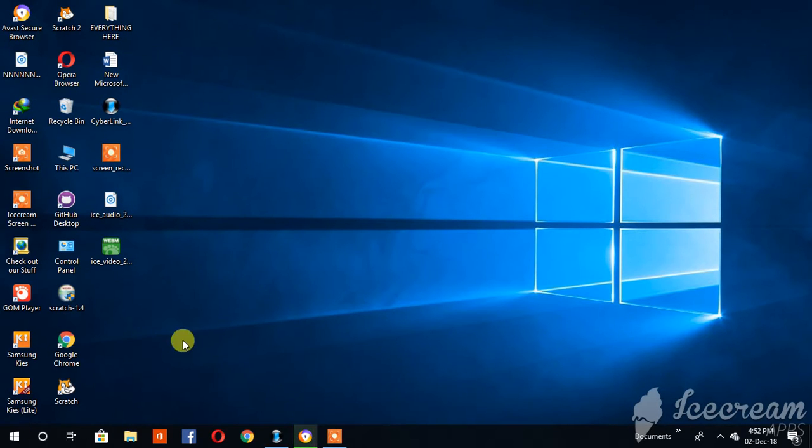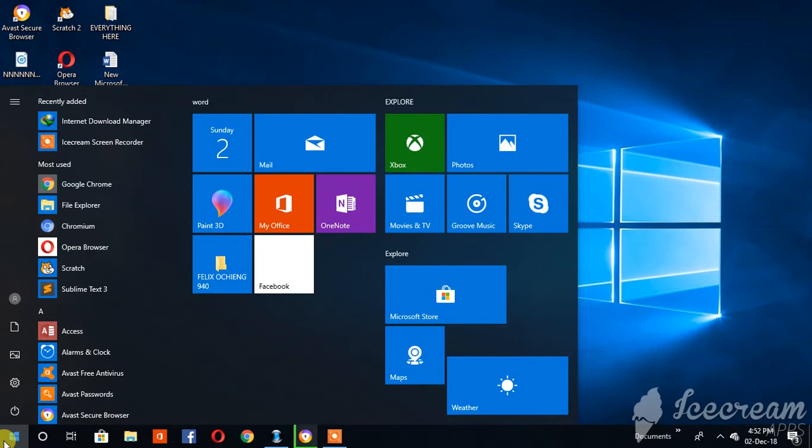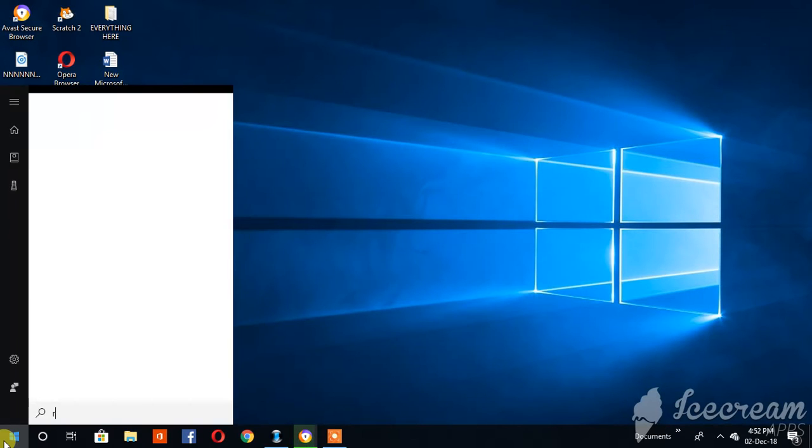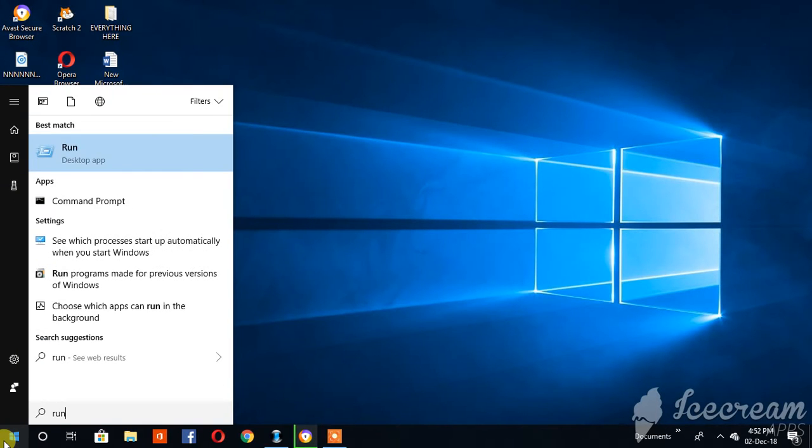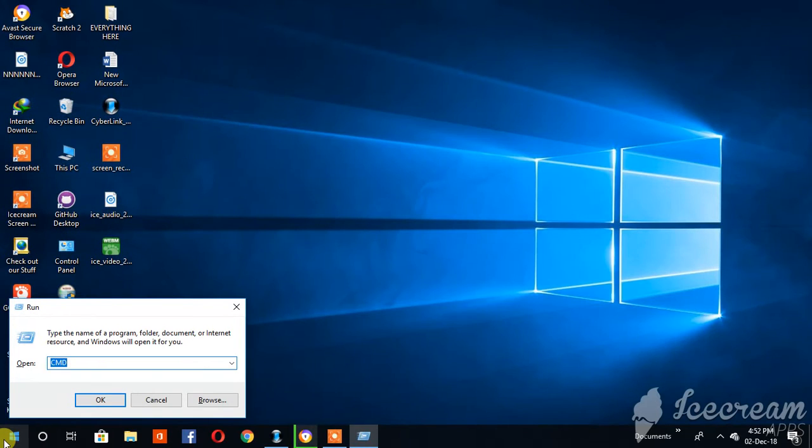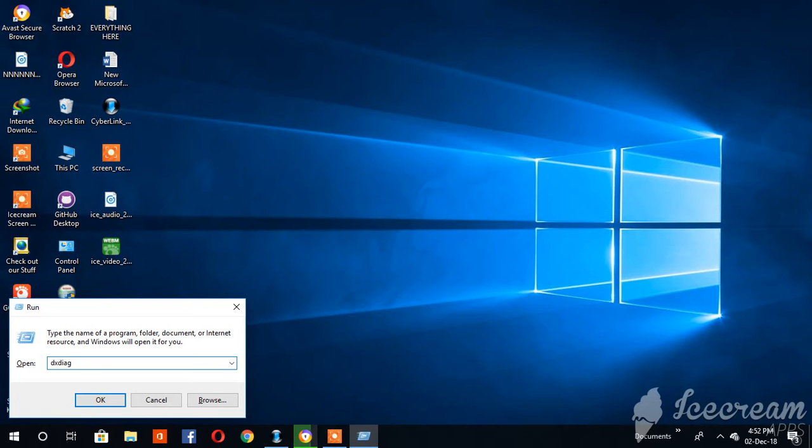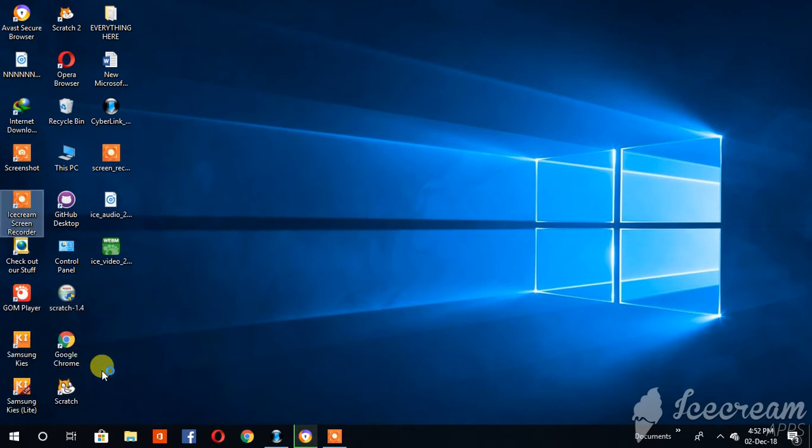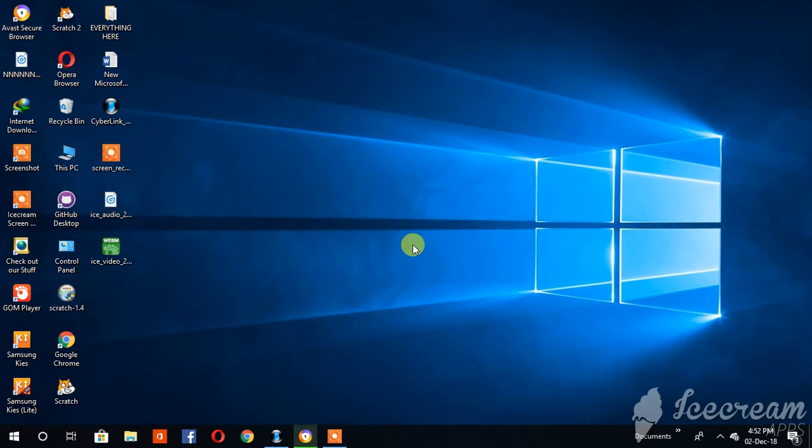Now let's get moving. Just click on the start button first, just once. Then go to run and type dxdiag - that's the command. Press enter and then click on yes.